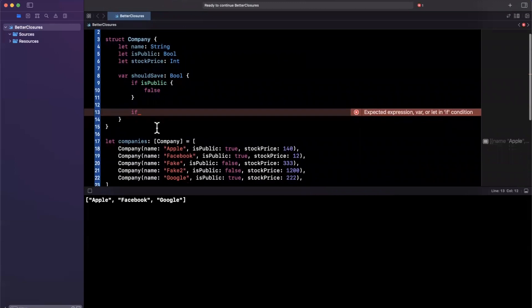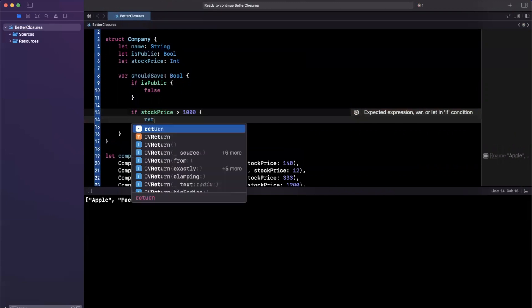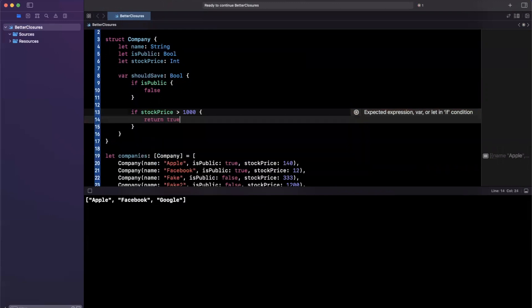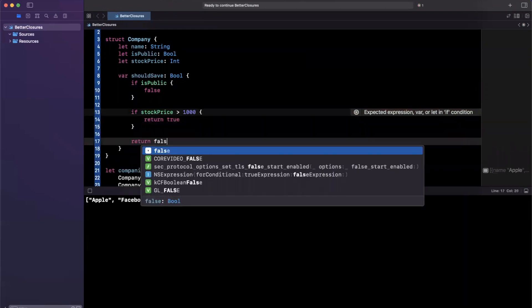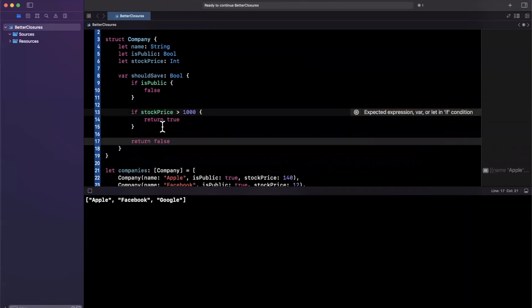and the stock price is greater than 1000 return true, otherwise, return false, right? So we have some logic in here. Admittedly, it is a little simple,